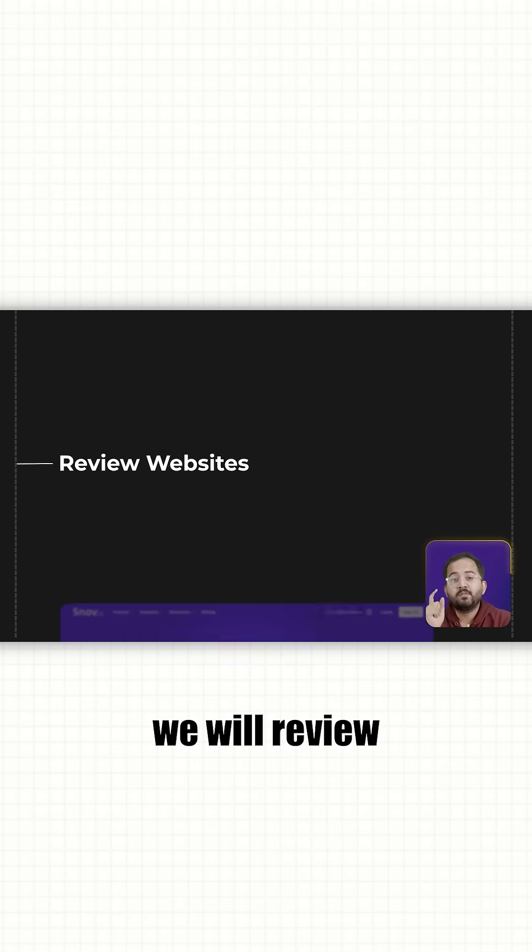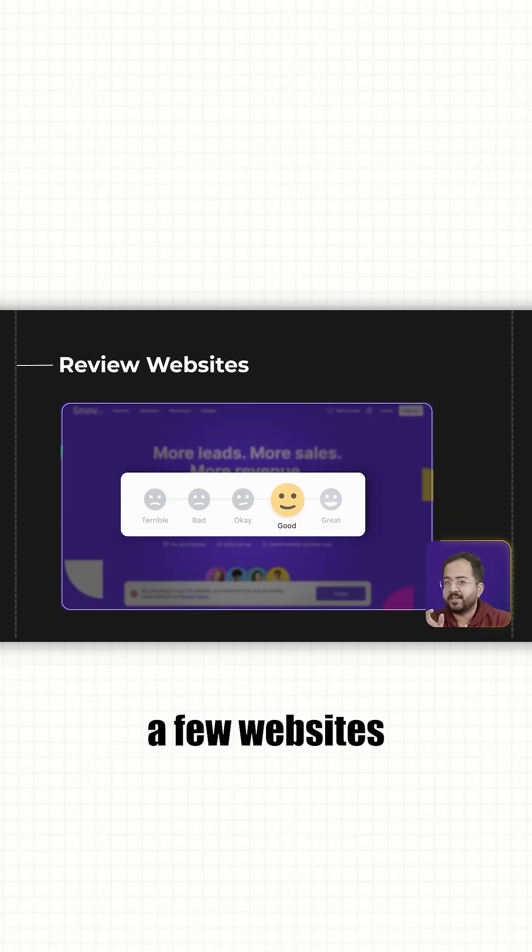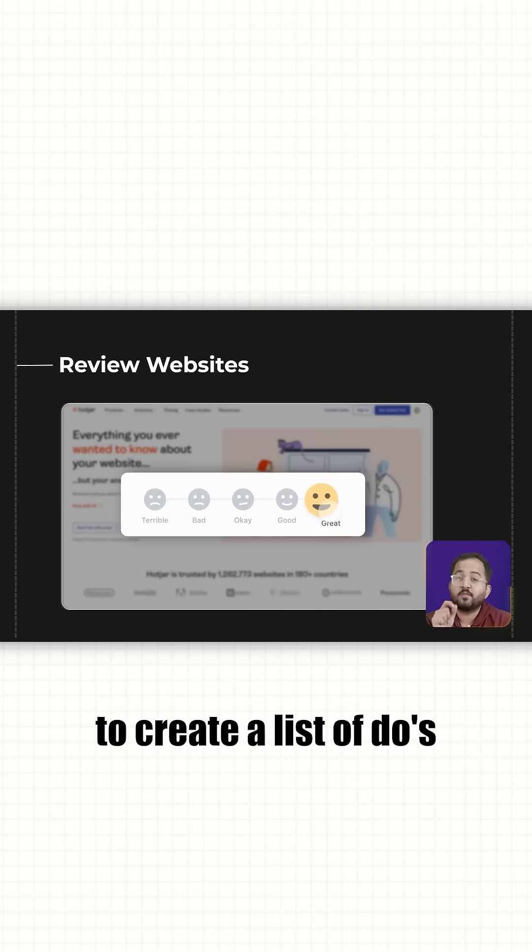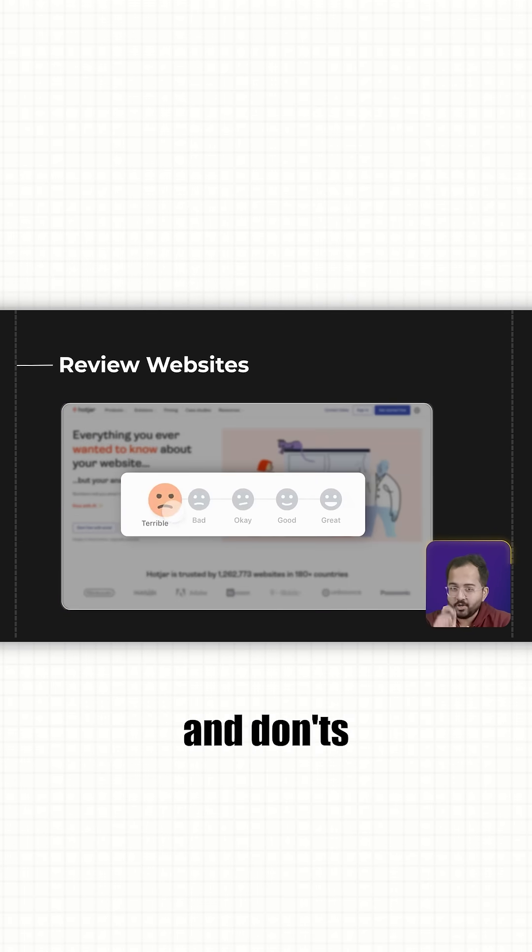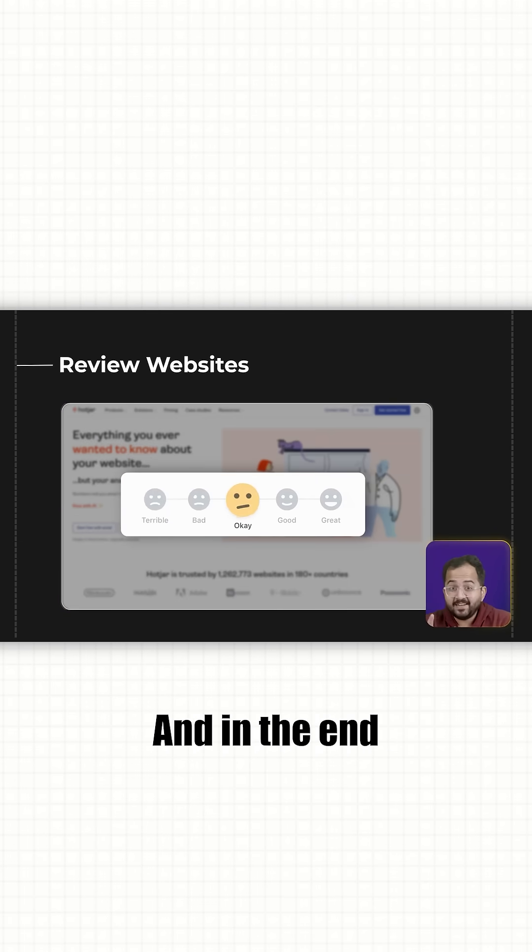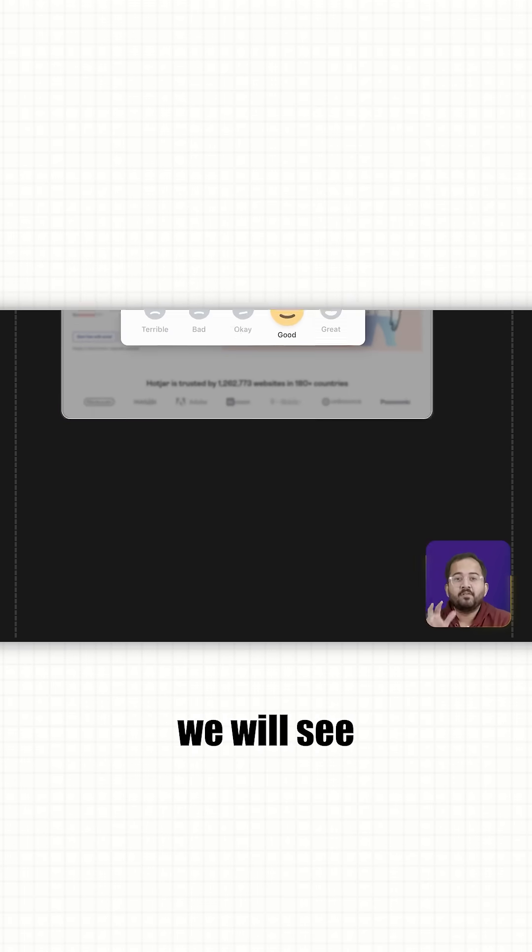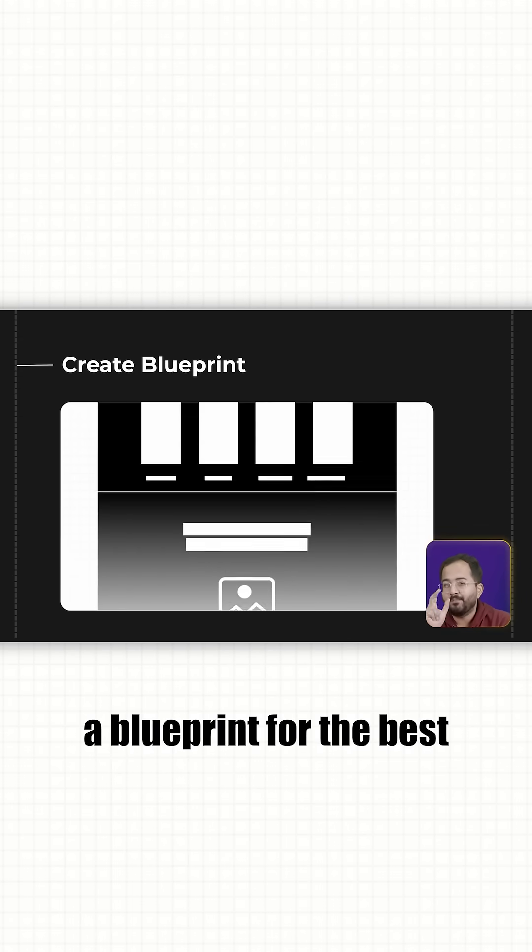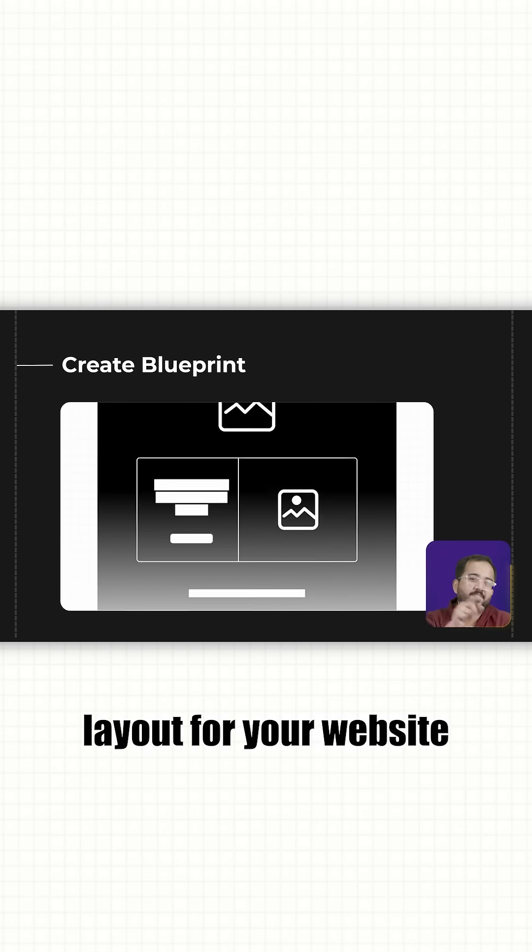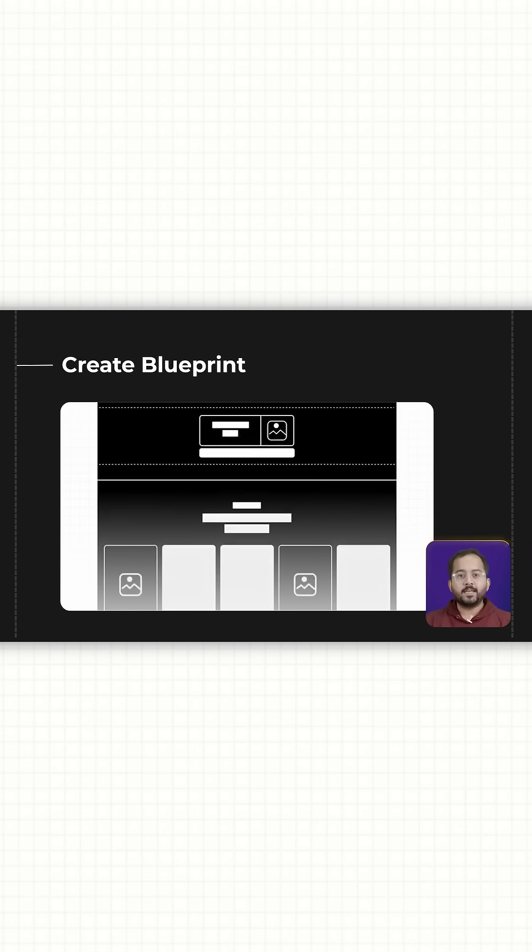Second, we will review a few websites to create a list of do's and don'ts. And in the end, we will see how you can create a blueprint for the best layout for your website.